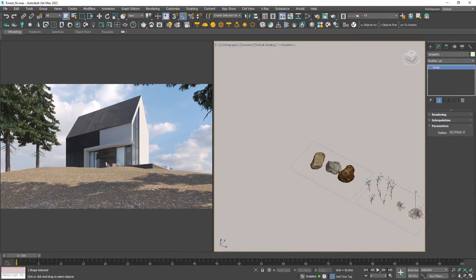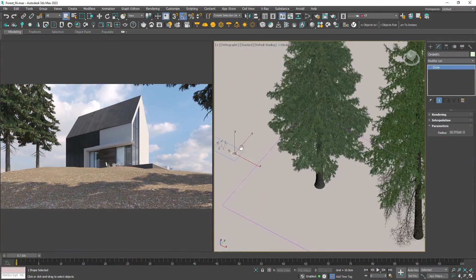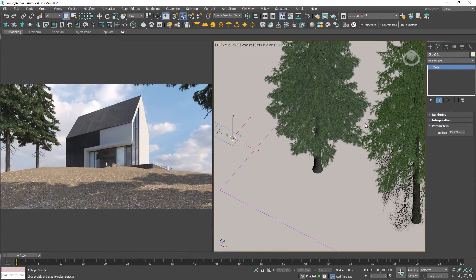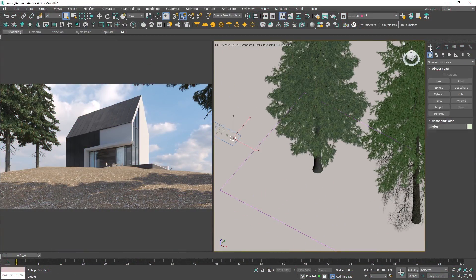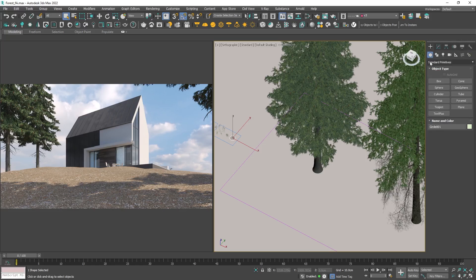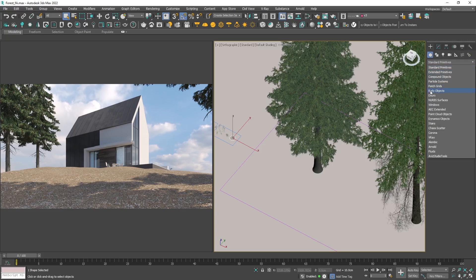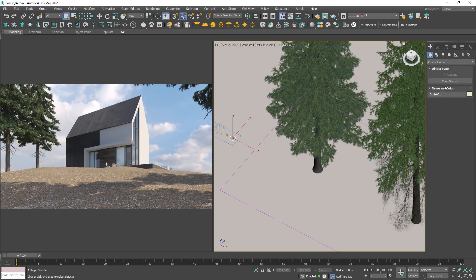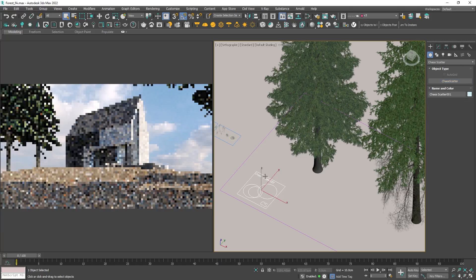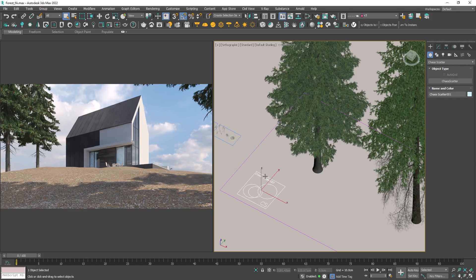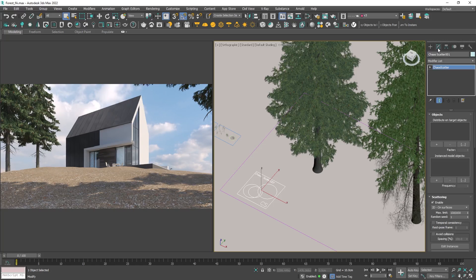Let's dive in. Let's make one for the forest in the background. Go to the create panel and from the drop-down menu choose Chaos Scatter. Click on the icon, then click on the viewport, hold and drag. Next, go to the modify panel to see how to work with it.